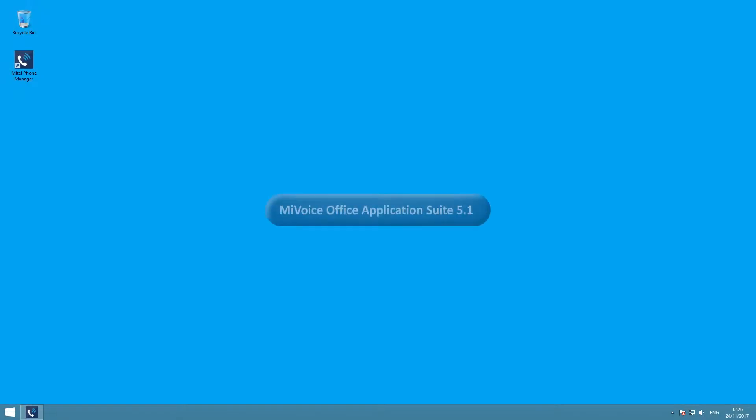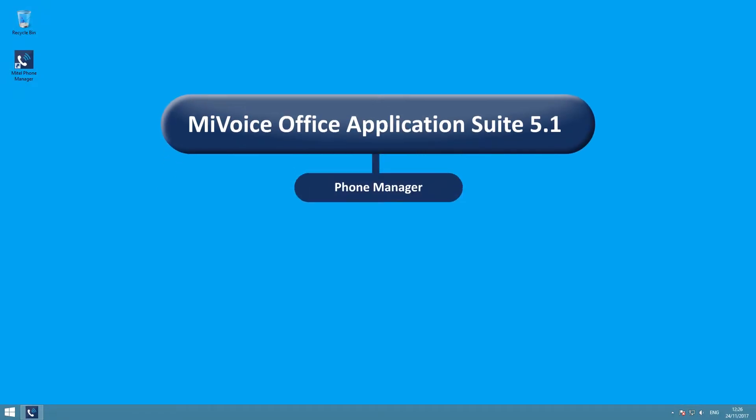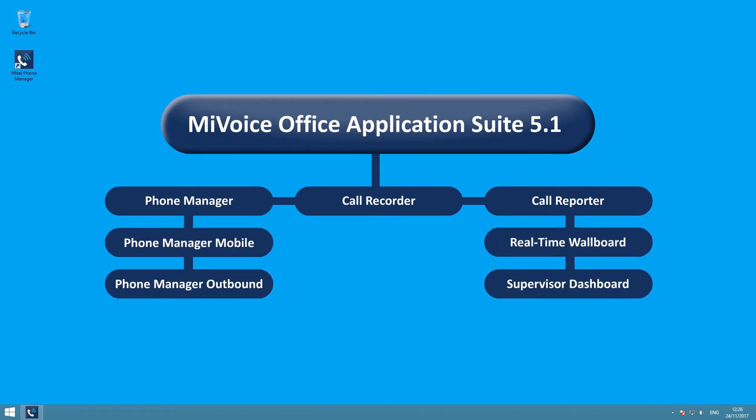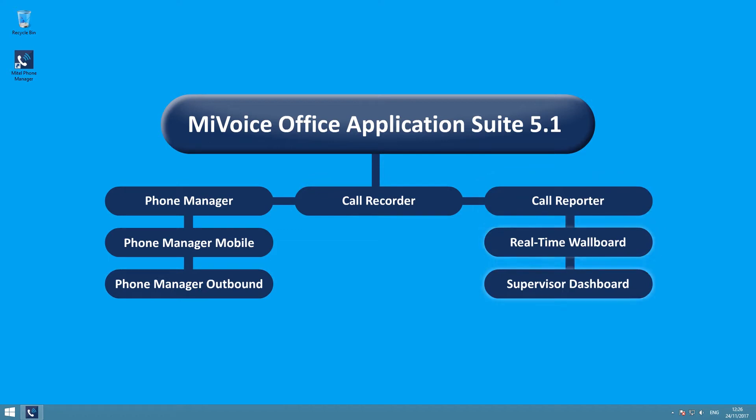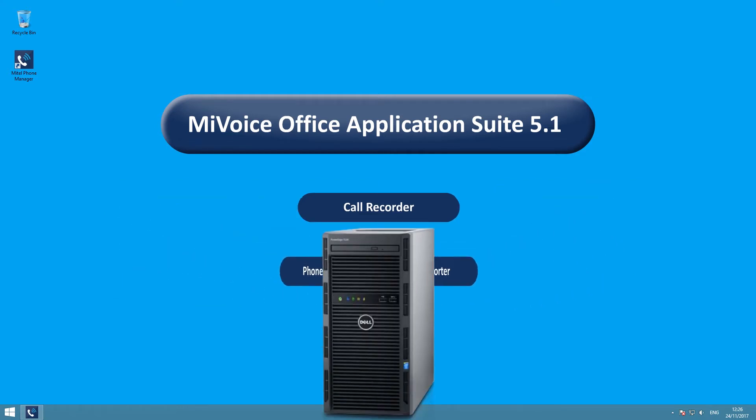Mitel's MiVoice Office Application Suite continues to set the standard for business productivity applications. The Application Suite, as its name suggests, consists of a number of complementary applications, but importantly, all these applications can be housed on a single server.